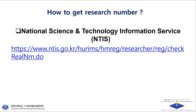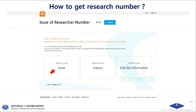After you enter the website, you will get this kind of page. There is a Korean and English version, so you're going to choose one of them. If you select English, you can see options here: Research Number Issue, Research Number Inquiry, Research Number Edit, and My Information.